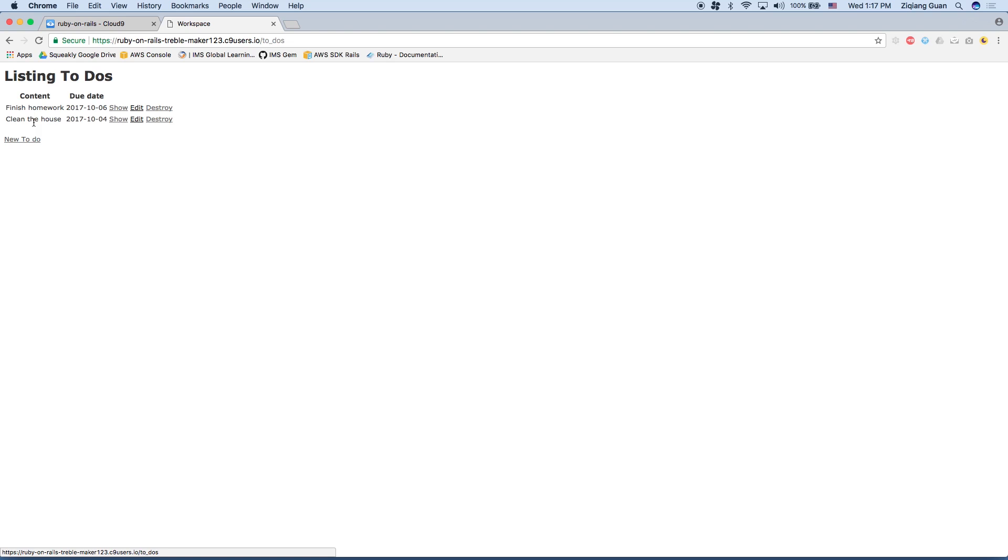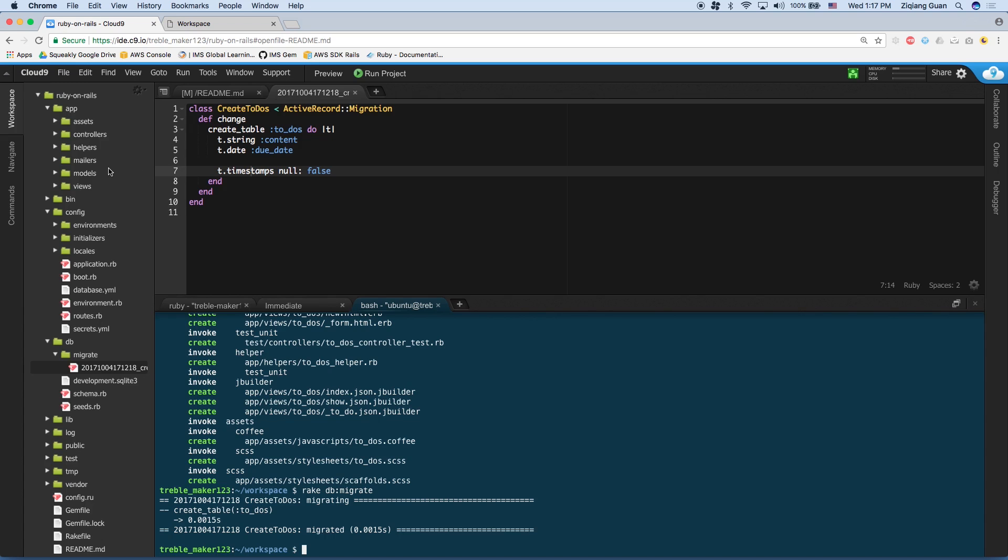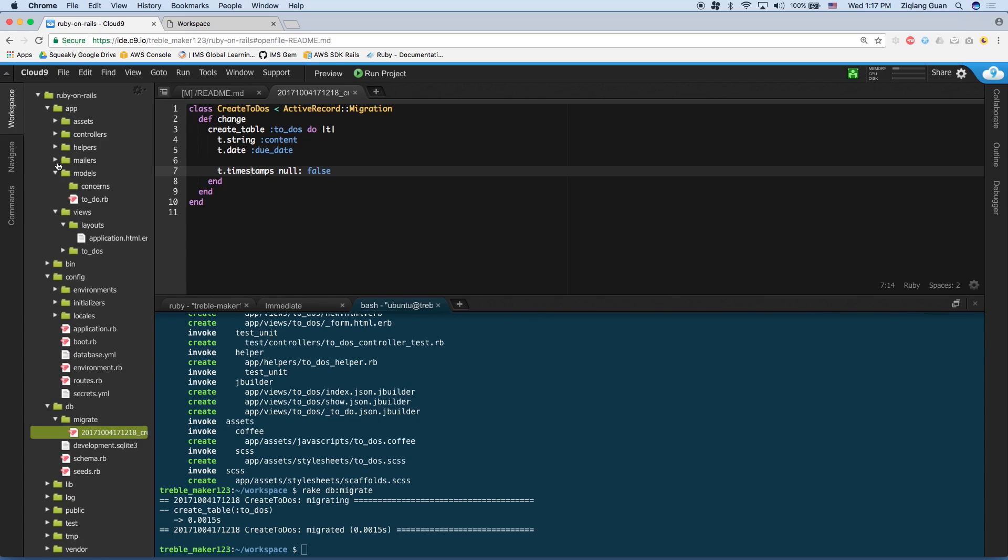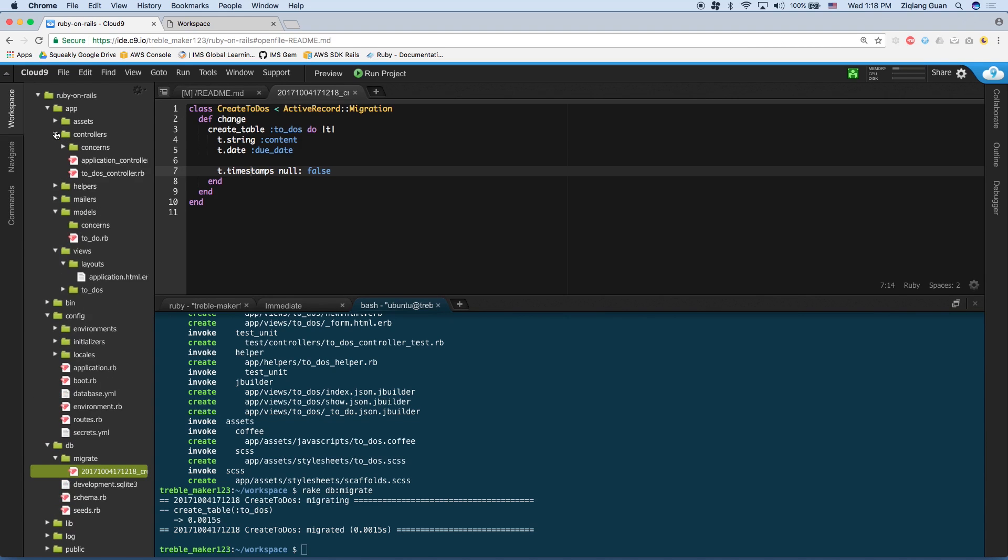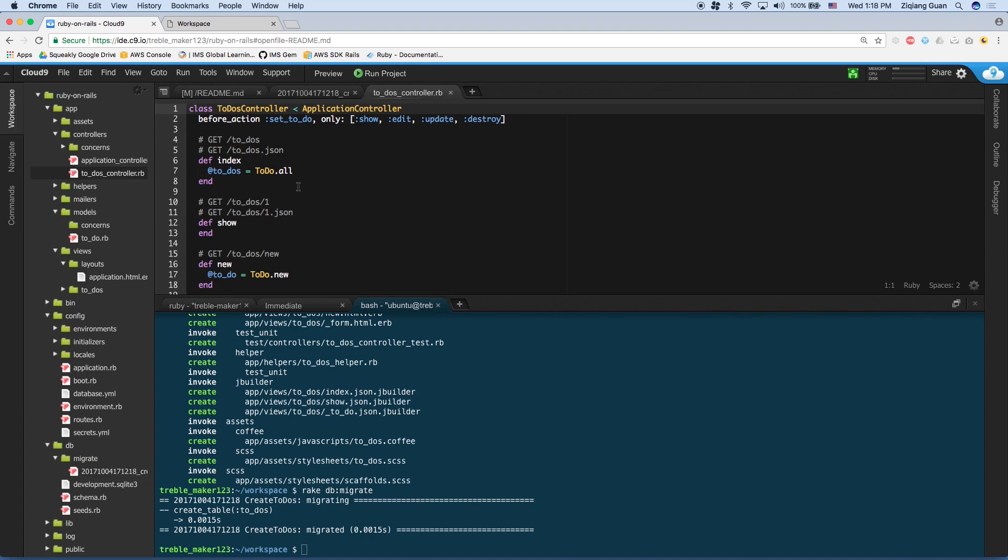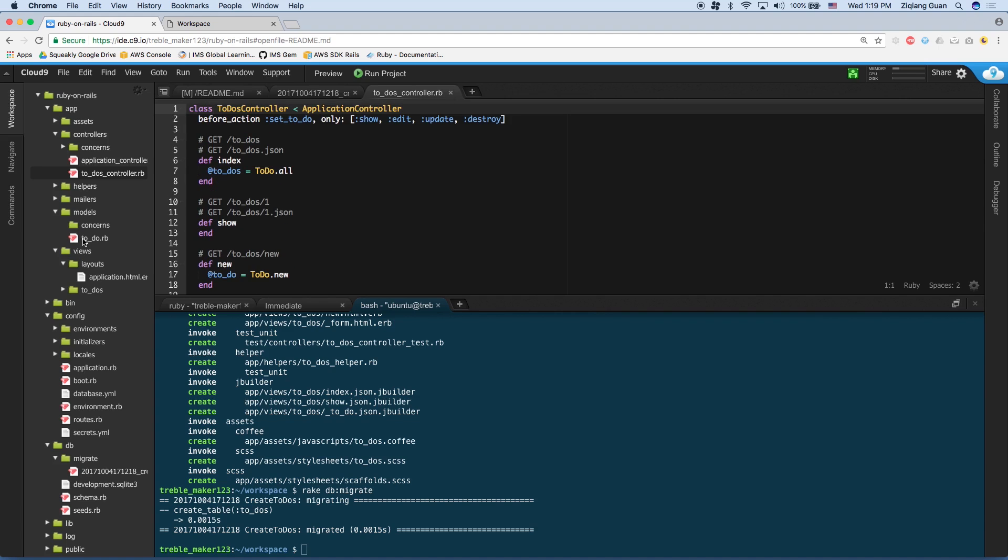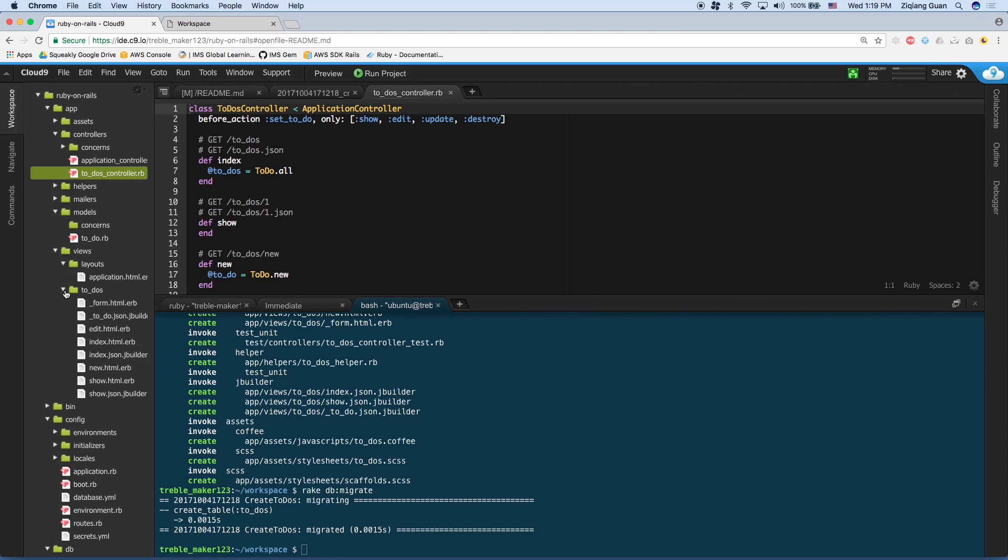And to give you a brief overview of how this is working underneath the hood, let's go back to the workspace. So in the app folder of the workspace, let's expand the views folder, the model folder, and the controllers folder. Remember, these folders are the core of Ruby on Rails because they each contains a piece of the MVC architecture. So in the controllers, we have a file called to underscore dos underscore controller. So within that, we have a bunch of functions, such as index, show, new. In the model, we have the to underscore do file, which corresponds to the to-do model.